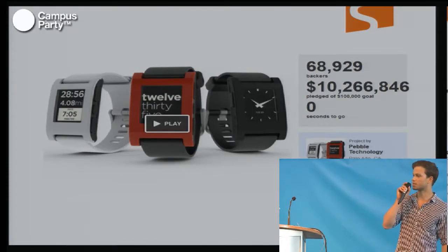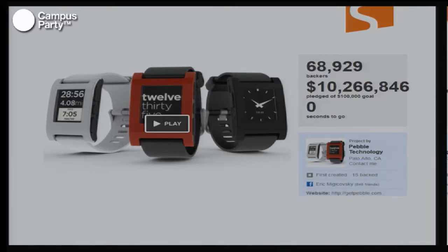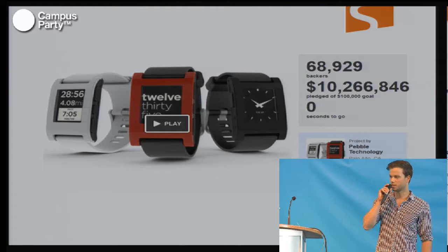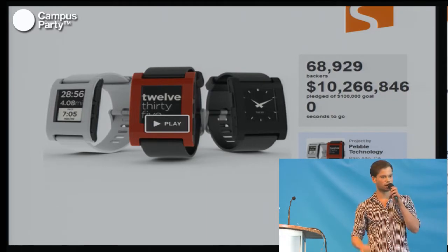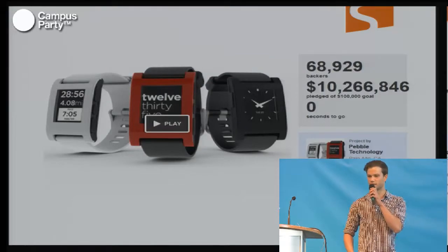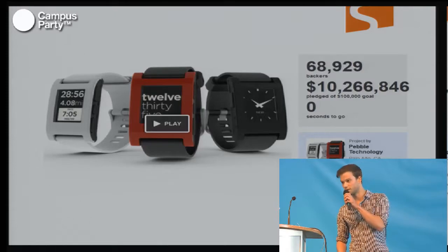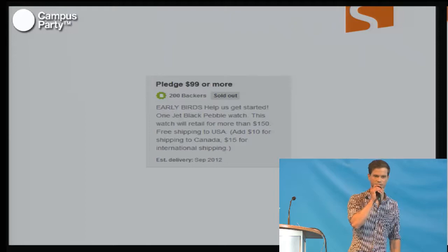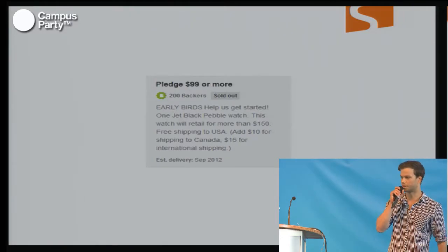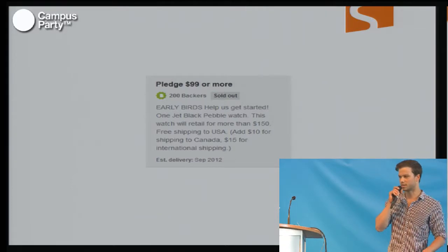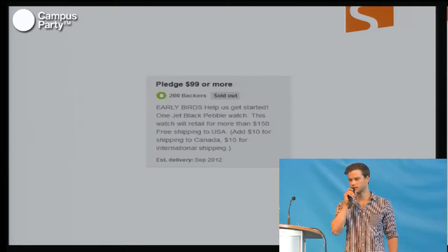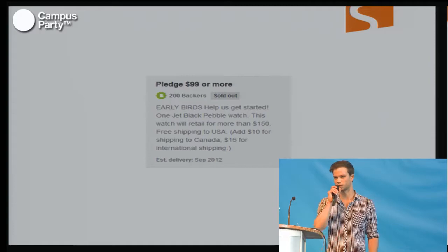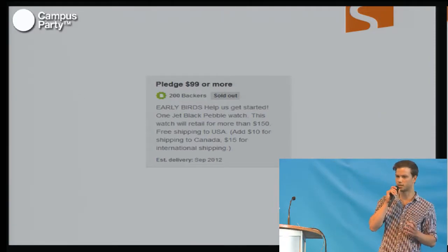So how does Kickstarter work? You can see one of their most successful projects — it's the e-watch Pebble, which you can connect to your smartphone. It can display the time but has many other functions. They presented it in a pretty cool way, and they had an initial funding goal of one hundred thousand dollars. As you can see, they raised much more — up to more than ten million dollars. On Kickstarter, as an initiator of a crowdfunding campaign, you can pre-sell your products. If you back the product with ninety-nine dollars, you receive one jet-black Pebble watch. So in fact, Kickstarter has a pre-selling, reward-based crowdfunding model.